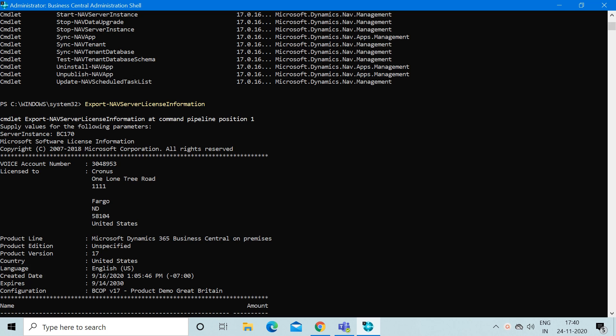I believe every developer who has started working on Business Central might know about this, but for those who don't know, I want to give you a quick update.